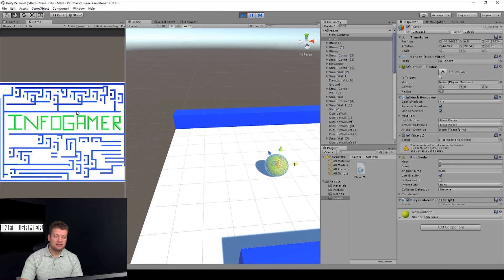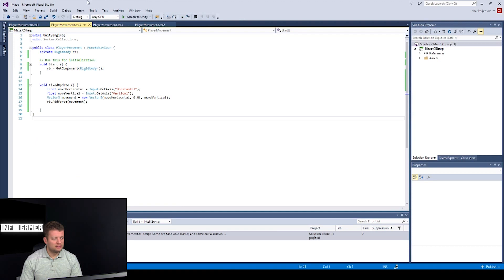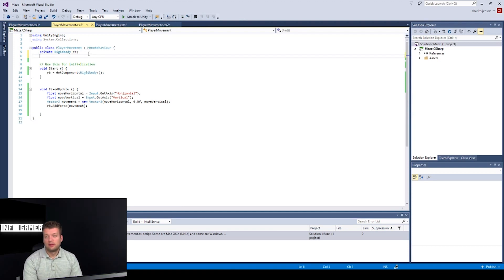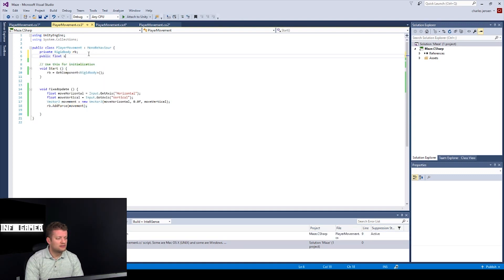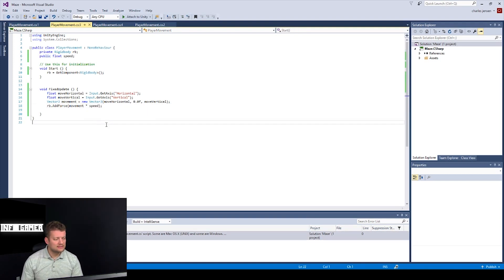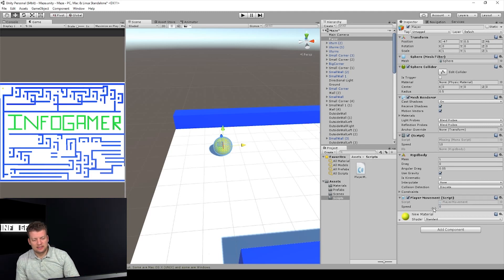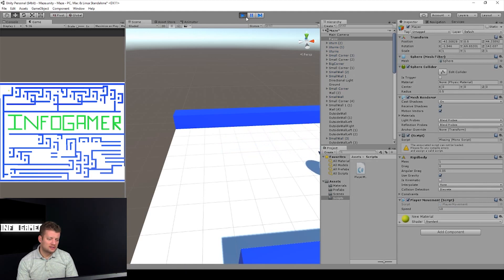When we start hitting the arrow keys, the marble is moving where we want it to. It's still moving quite slow, so we can come back into our script and add another variable to manipulate the speed. Type 'public float speed;' and then multiply the movement by speed in the AddForce call. Hit save again, and back in Unity the Speed variable will appear in the inspector because we put public in front of the float. Set it to 10 and our speed should be adjusted accordingly.